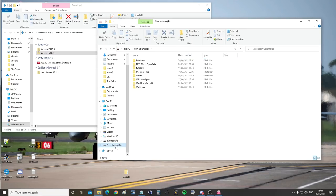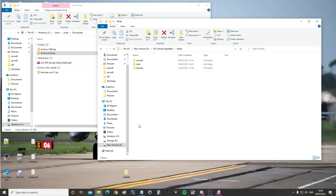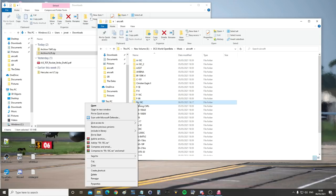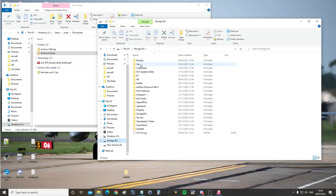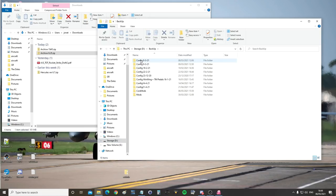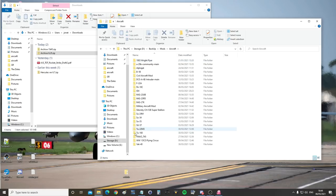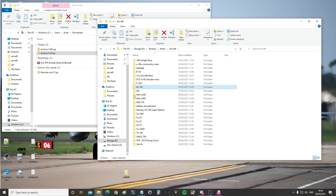Next, back to game directory, mods, aircraft. Same thing. FA-18C, right click, copy. Next, back to backup, backup area, mods. Again a folder I've created. Aircraft, a folder I've created in there. Right click, paste. And you can see I've already backed up FA-18C. So that's the backup.